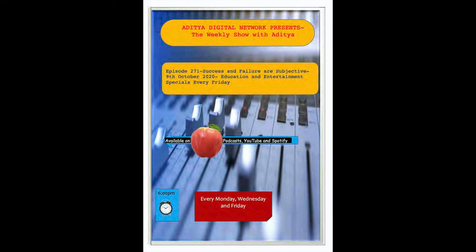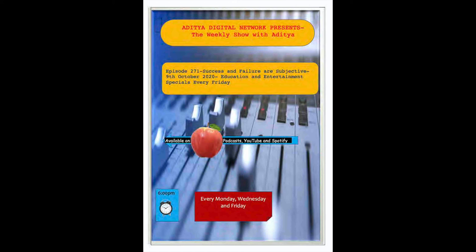P.G. Wodehouse Stiff Upper Lip Jeeves. He was a bit low when I blew in, but on receipt of my news about the whatnot blossomed like a flower. It would have done you good to have heard what he had to say about Pop Basset. And talking of Pop Basset, how did the school treat go off? I think the juvenile element enjoyed the festivities, sir. How about you, sir? You were alright?